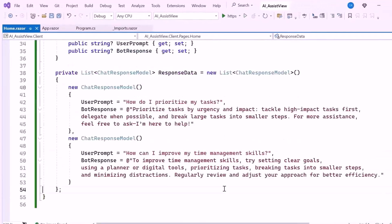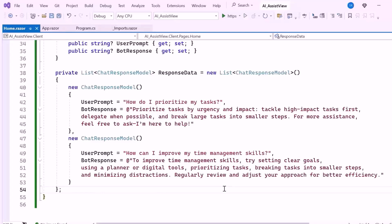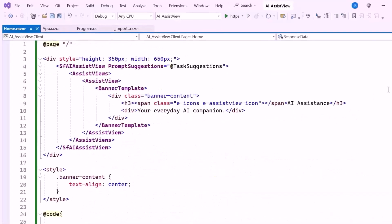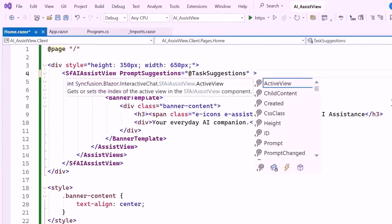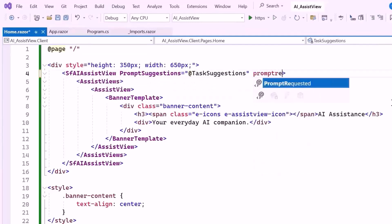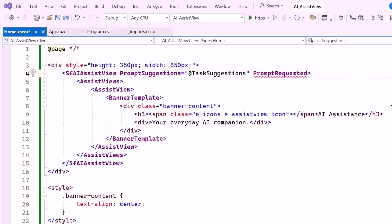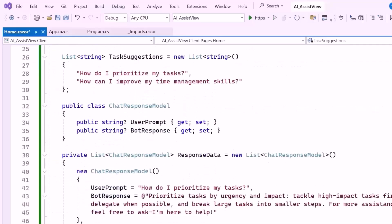I set the multiple ChatResponseModel, each ChatResponseModel object pairs a question with a carefully crafted predefined answer. This setup is particularly useful for handling common queries where immediate and accurate responses are needed. Now I'll add the prompt requested event. This event is triggered whenever a user submits a question or prompt in the Syncfusion AI assistView component.